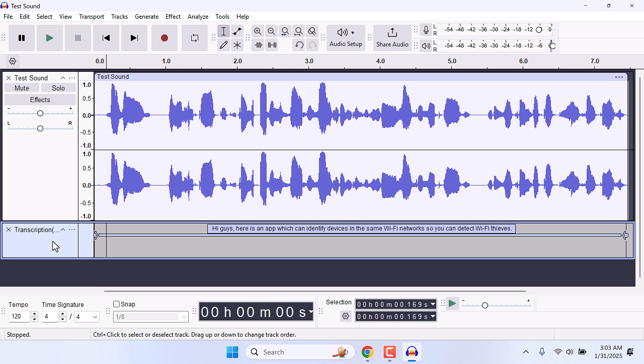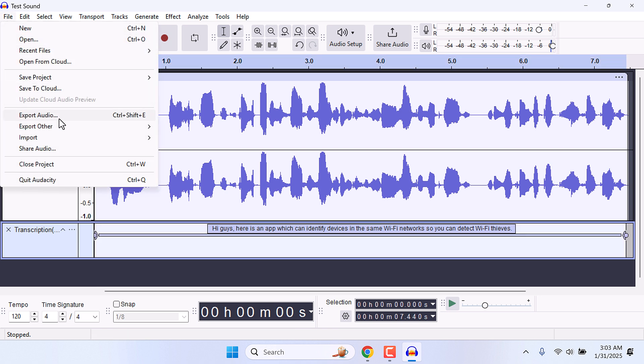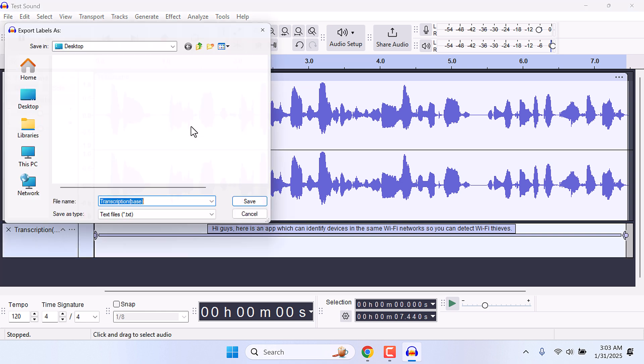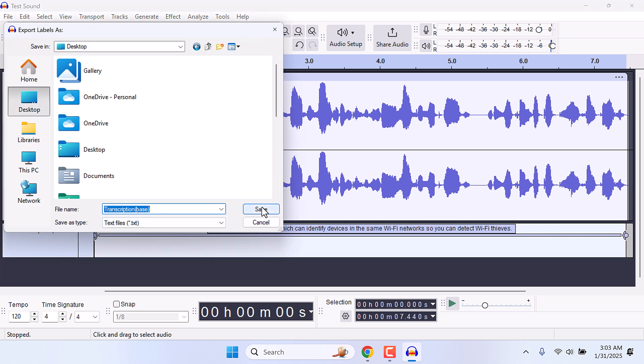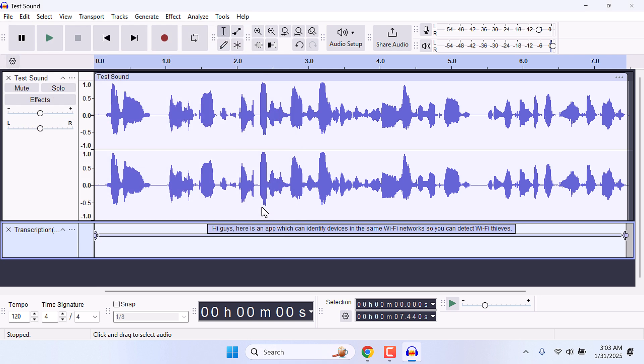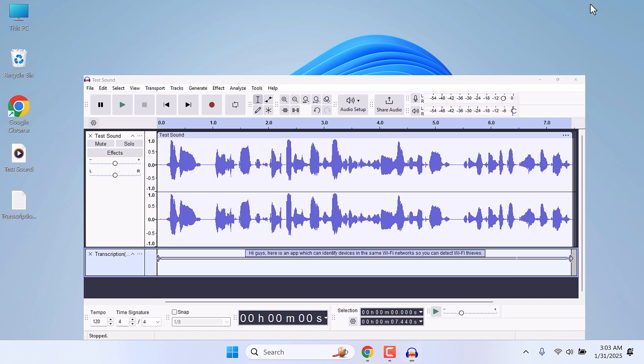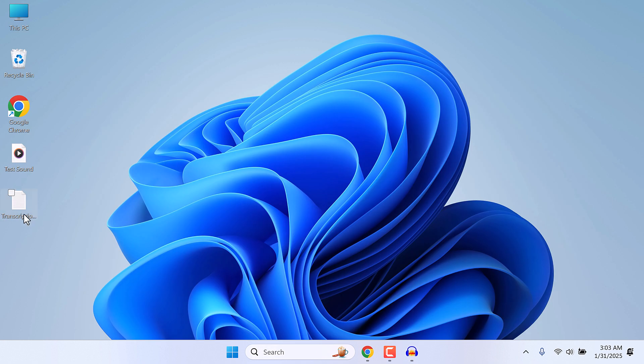Make sure you highlight the transcription. Again, go to File, Export, Others, and Export Labels. Let me save it to the desktop. Give any name. So it is done. Here is our transcribed text.